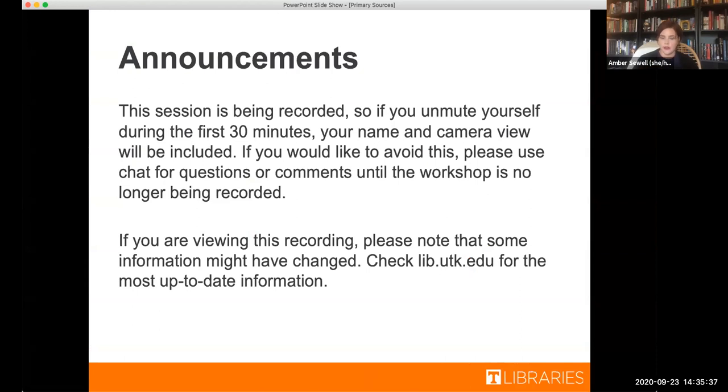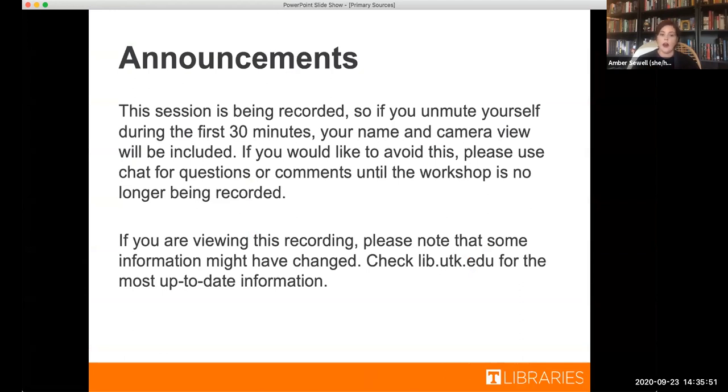If you unmute yourself during the first half hour, the recorded section, your name and video will be included, which is totally fine with us. But if you want to avoid that, please use chat for any questions or comments until we announce that it's no longer being recorded. Also, if you're viewing this recording, please note that some information might have changed throughout the semester, so be sure to check the library for most up-to-date information.